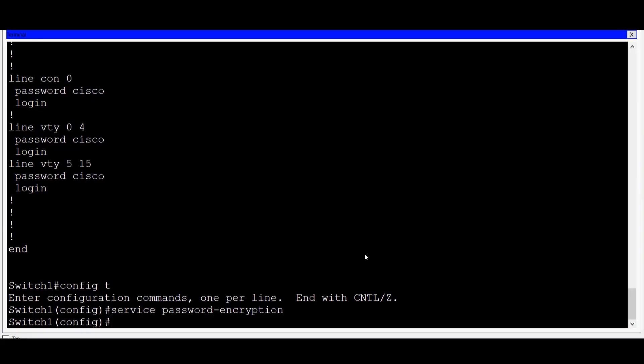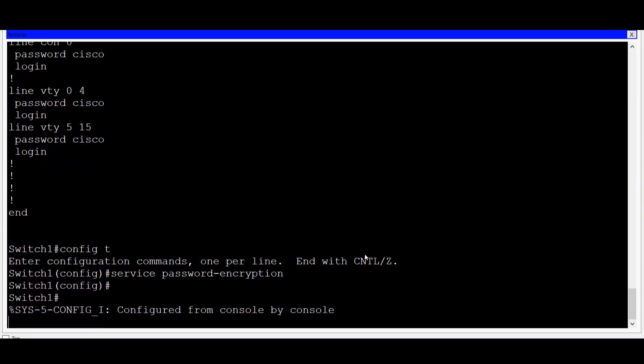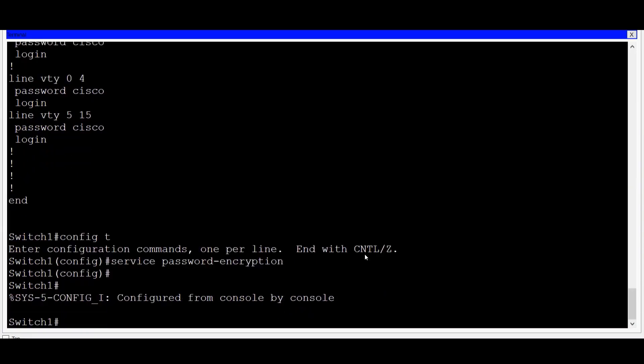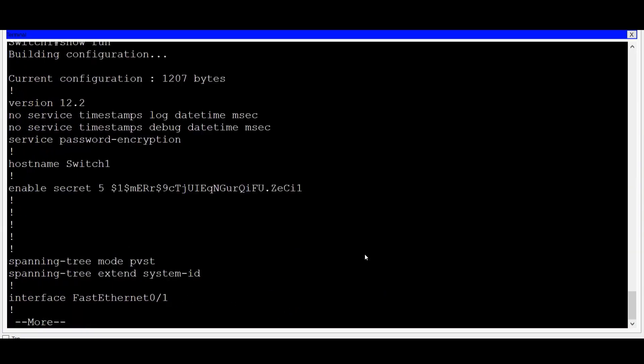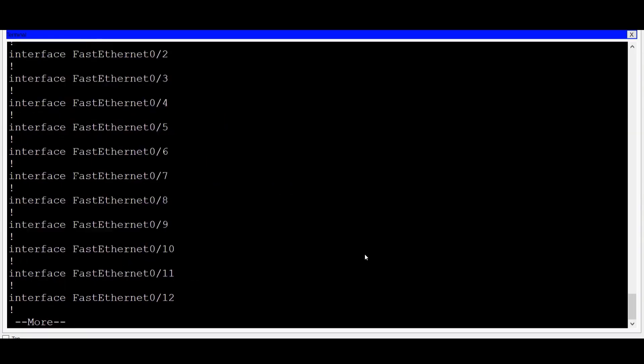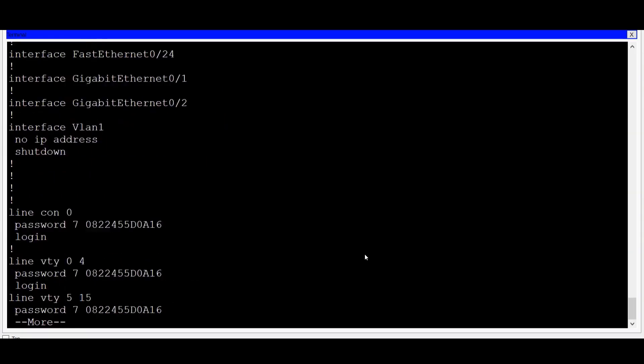I'll type show run to view the running configuration file. If I space bar down to the end, you can now see that the console password as well as the VTY line password has been encrypted.